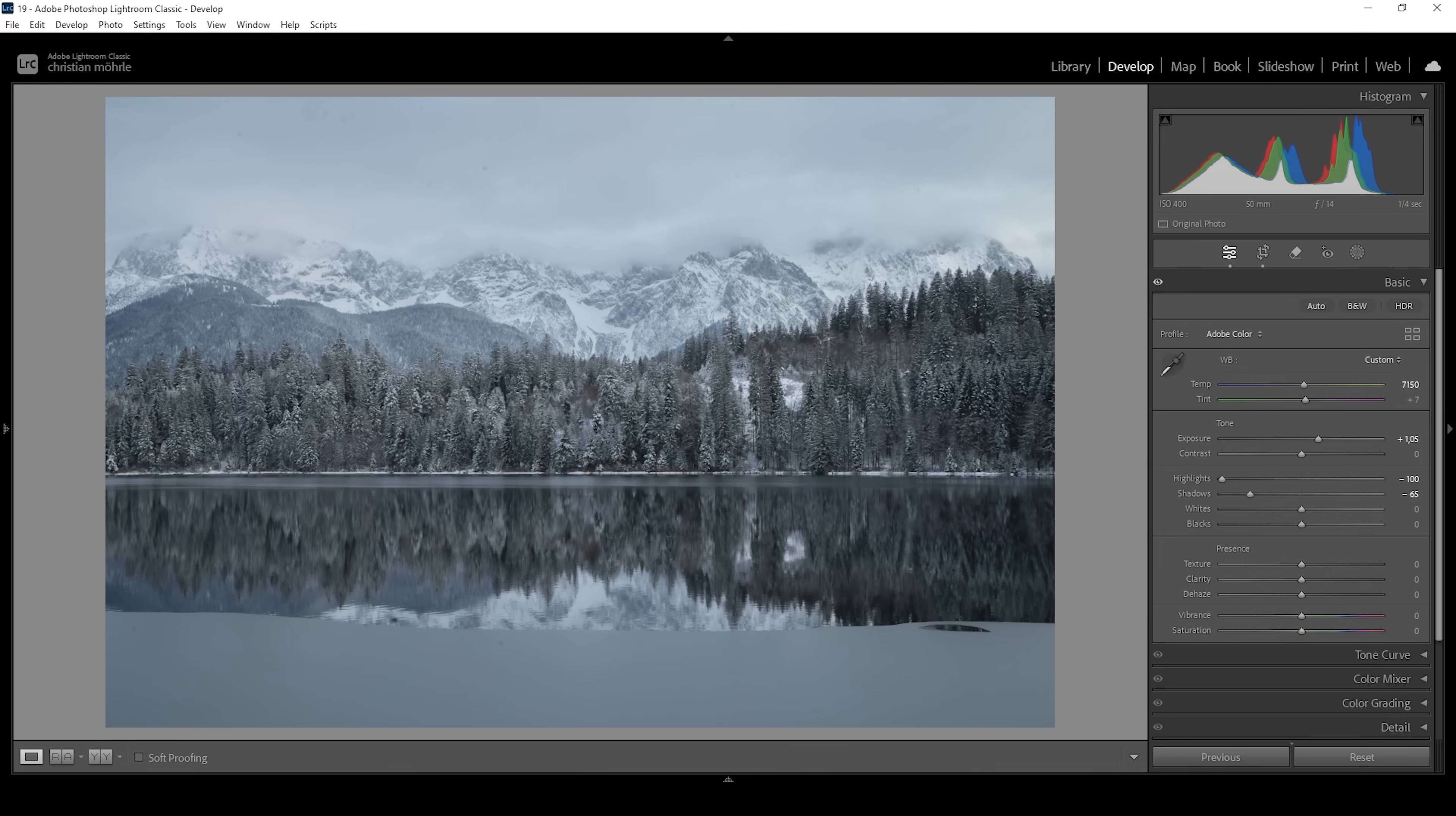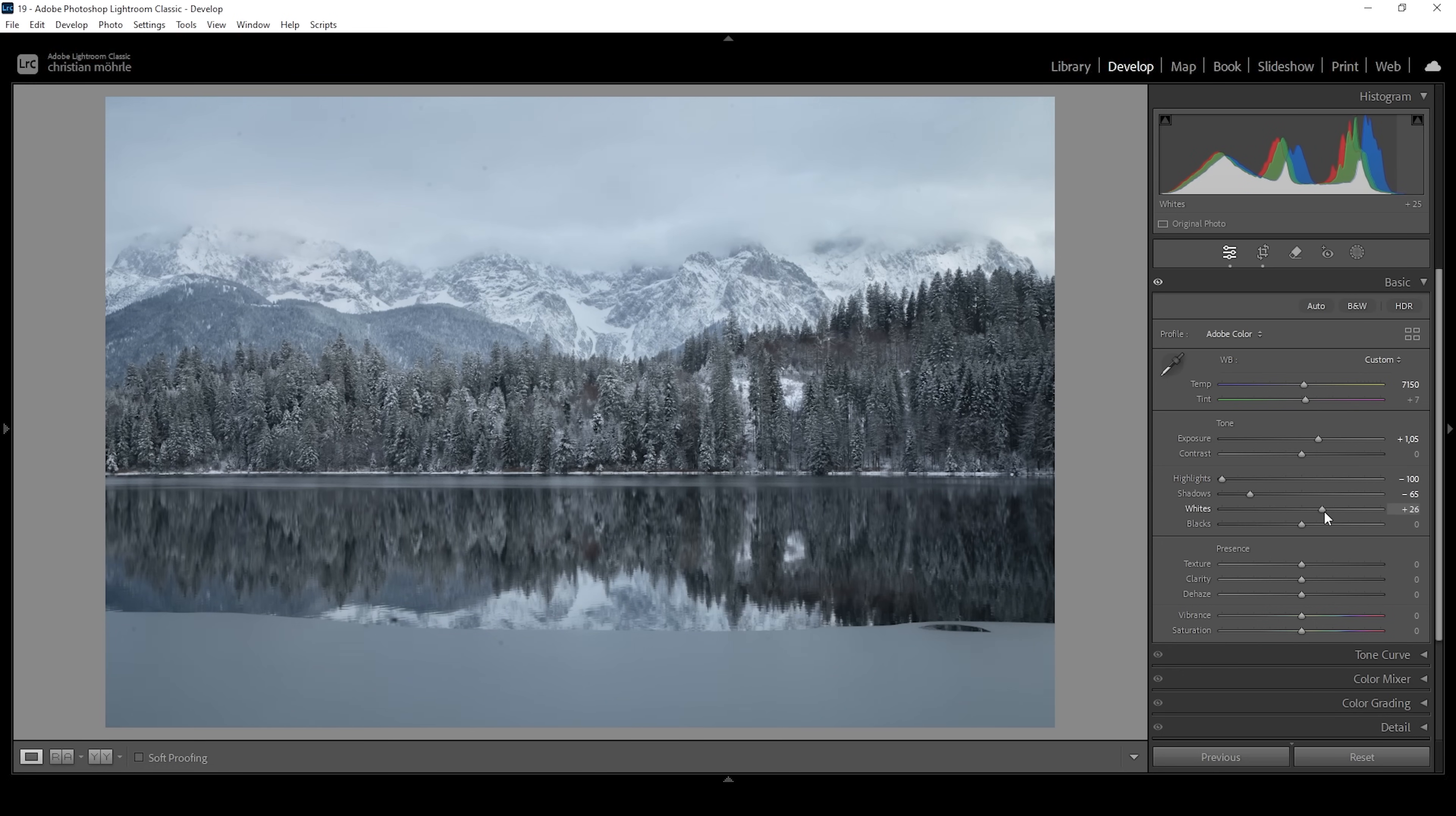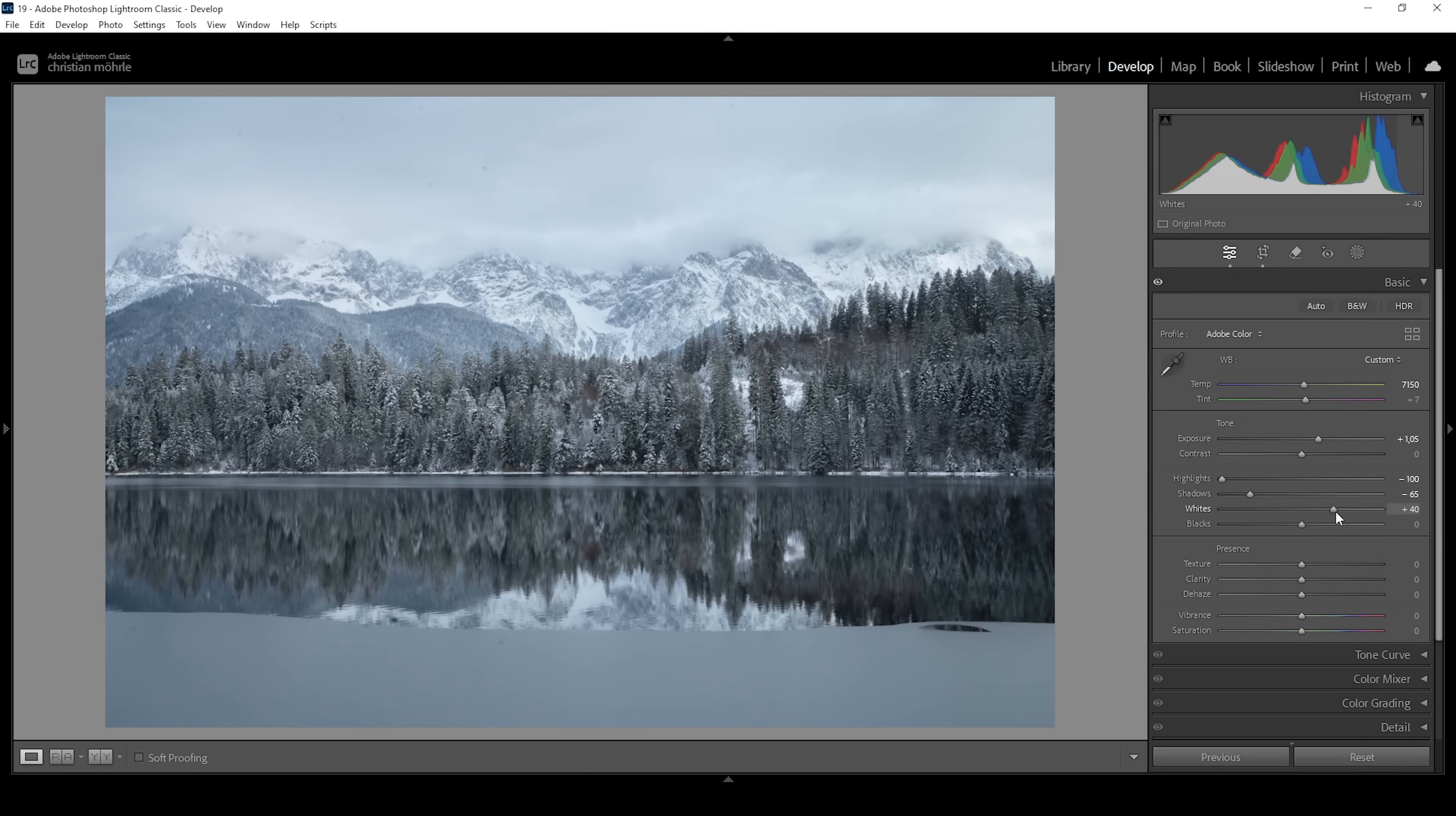Taking another look at the histogram, you can see we still have some room left for these highlights. So what I'm going to do to make use of them is to bring up the whites, stretching the histogram in the other direction and further adding contrast. And of course, we could also use the contrast slider itself.